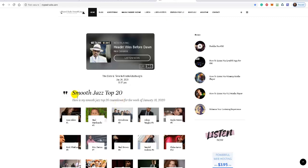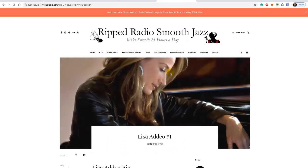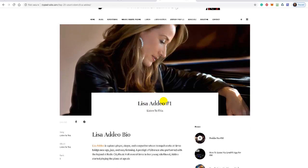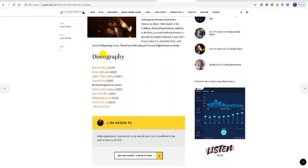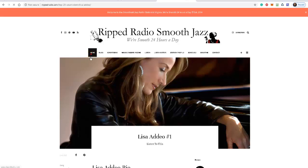You also want to give visitors additional content. I publish a smooth jazz top 20 countdown every week — here's one for the week of January 18th, 2020 — listing all the top 20 smooth jazz artists getting the most airplay that week. You can click on the images and it'll take you to another part of the website where you can read a bio about that artist and their discography, and actually buy their album, with your Amazon affiliate link on there. This is a way to monetize your website.